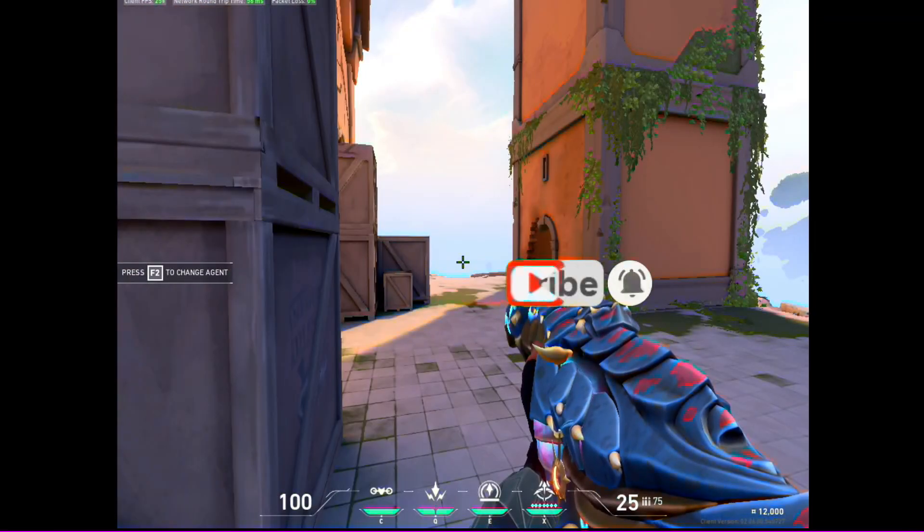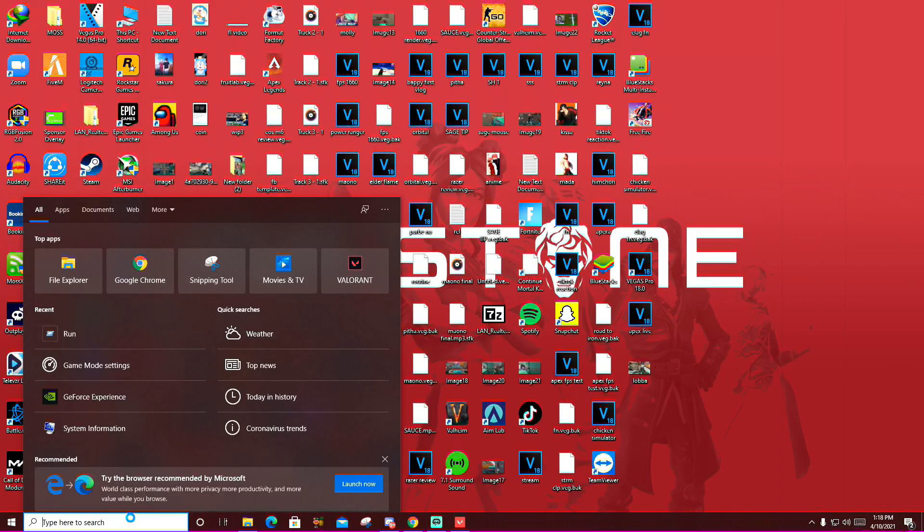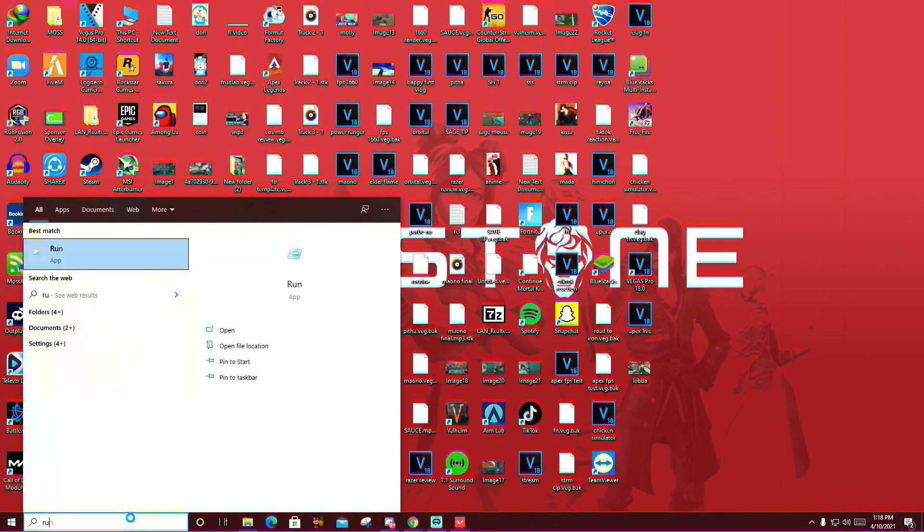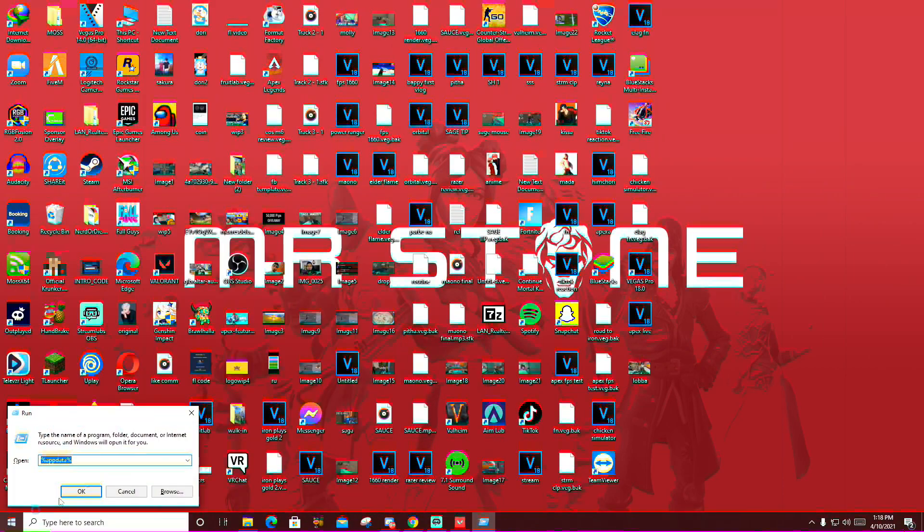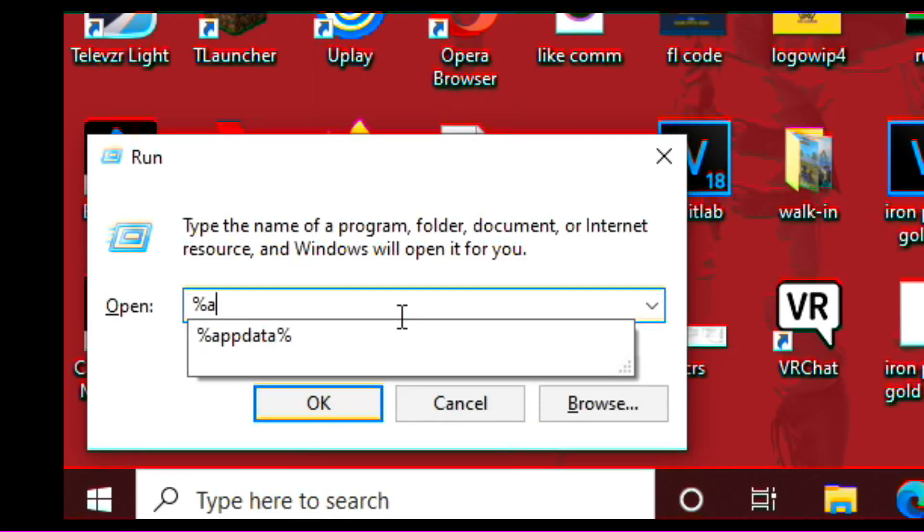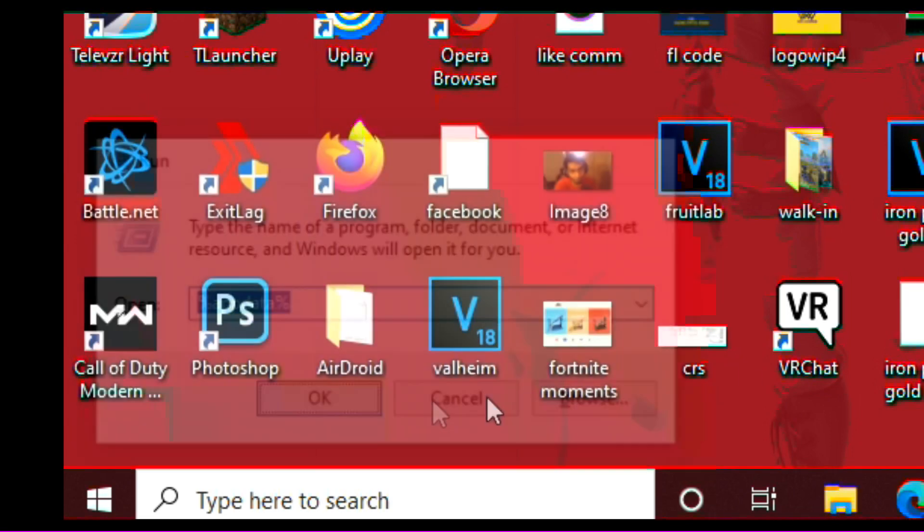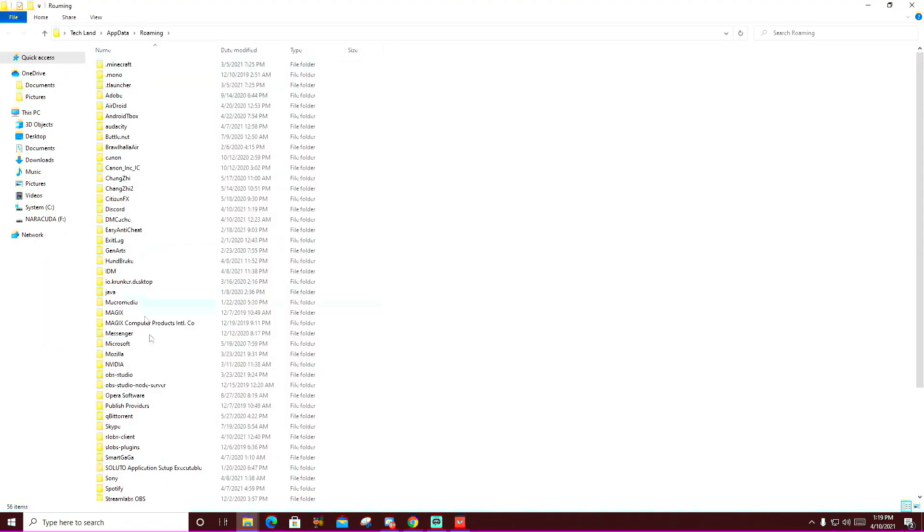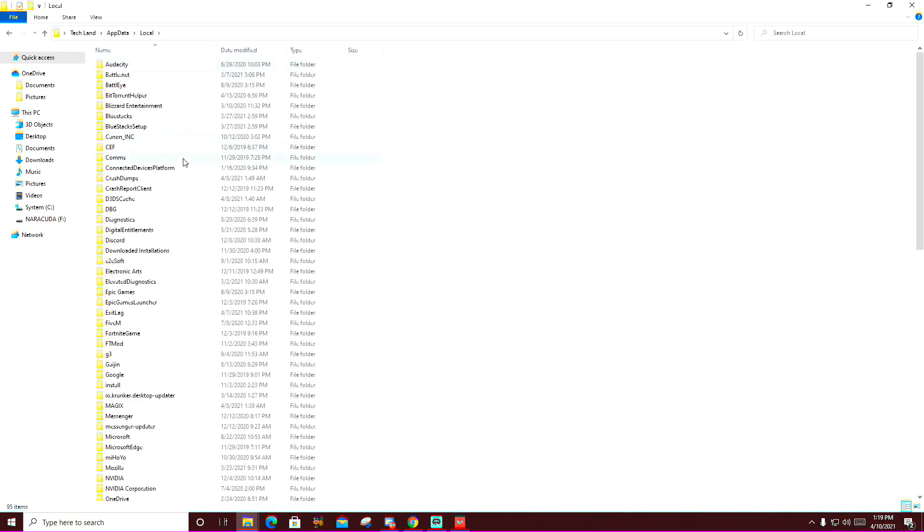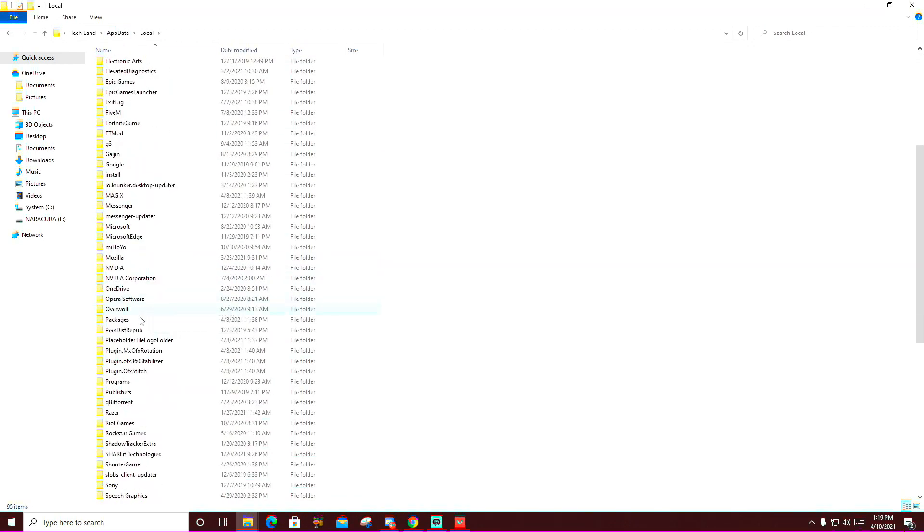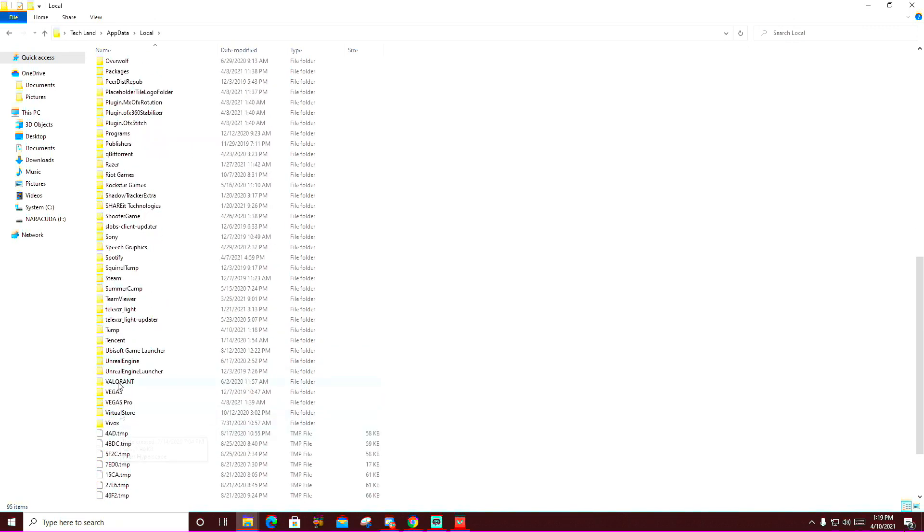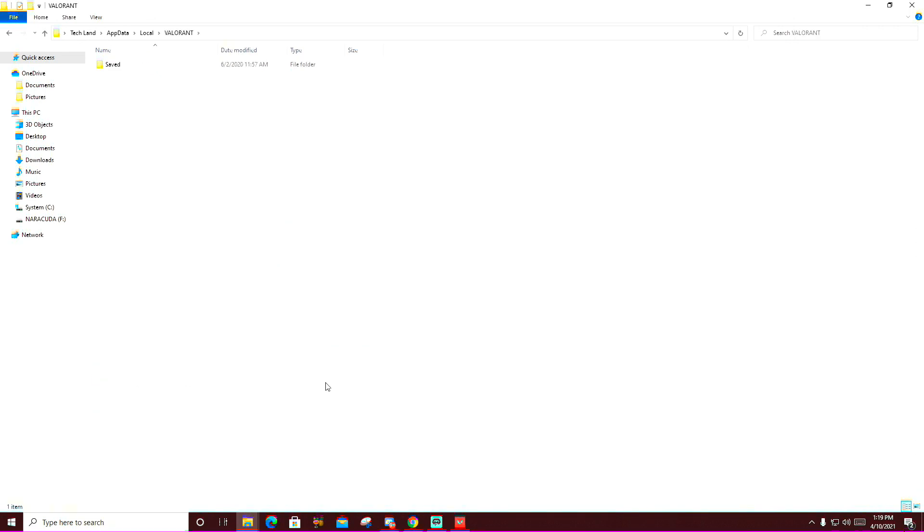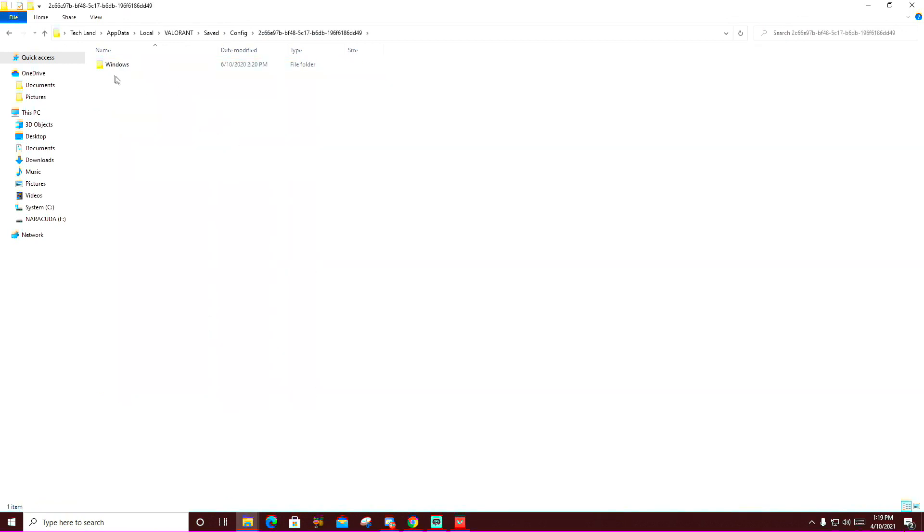If you still want more FPS, I have one more trick in my sleeve that you have to come to your Windows search and press run. Type in %appdata% and okay. When you come here, you press app data, you press local. Now you look for Valorant. There it is.